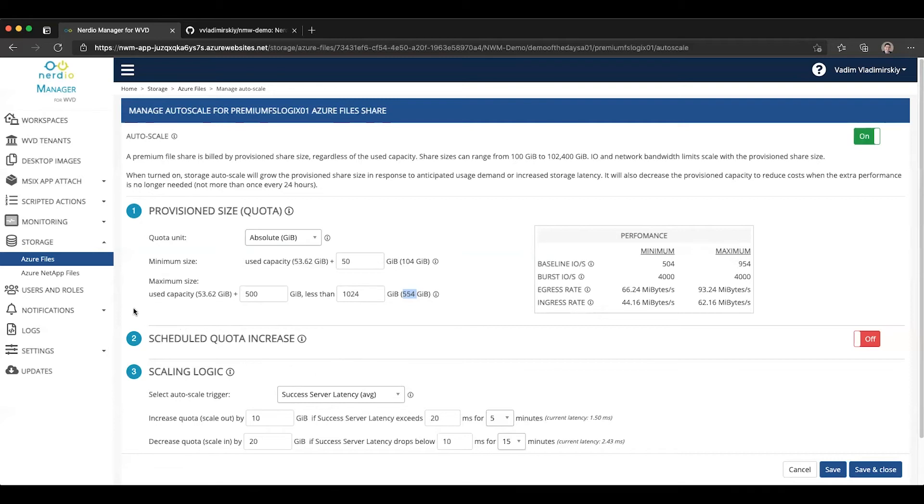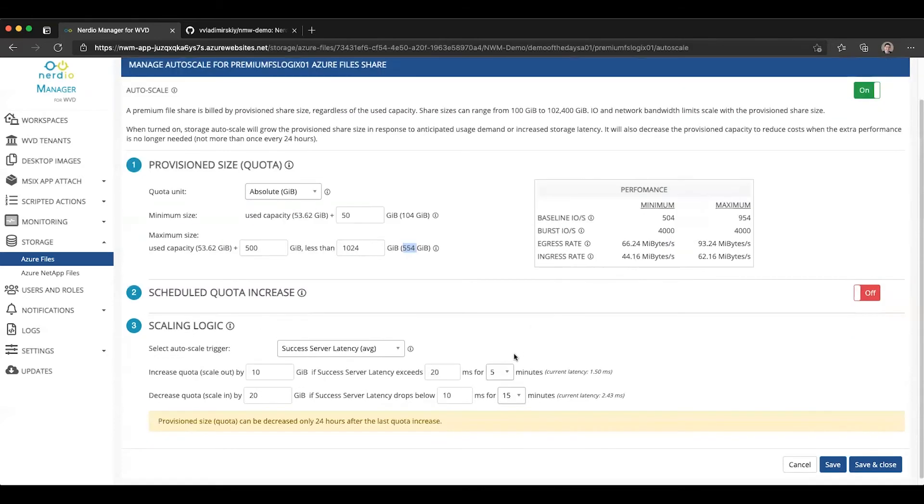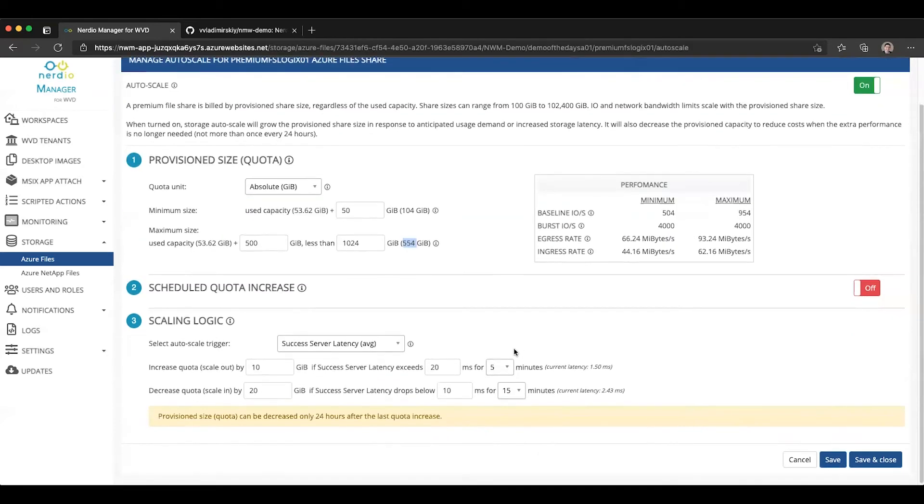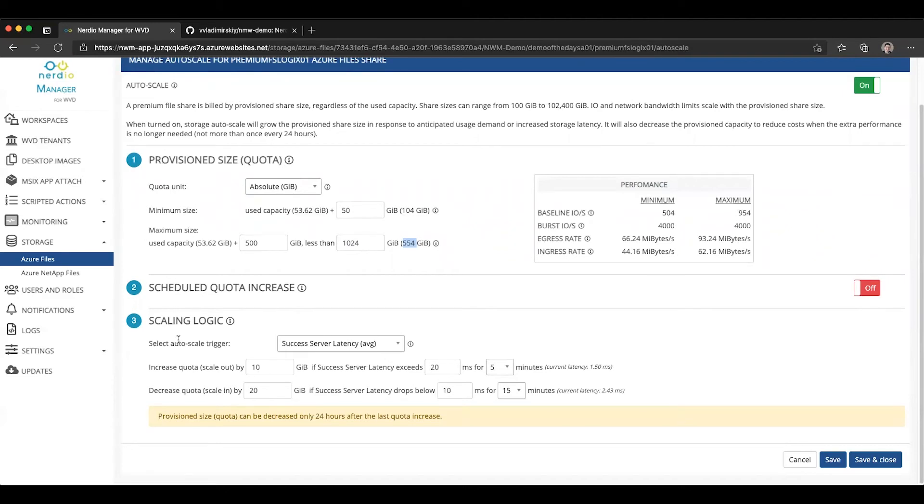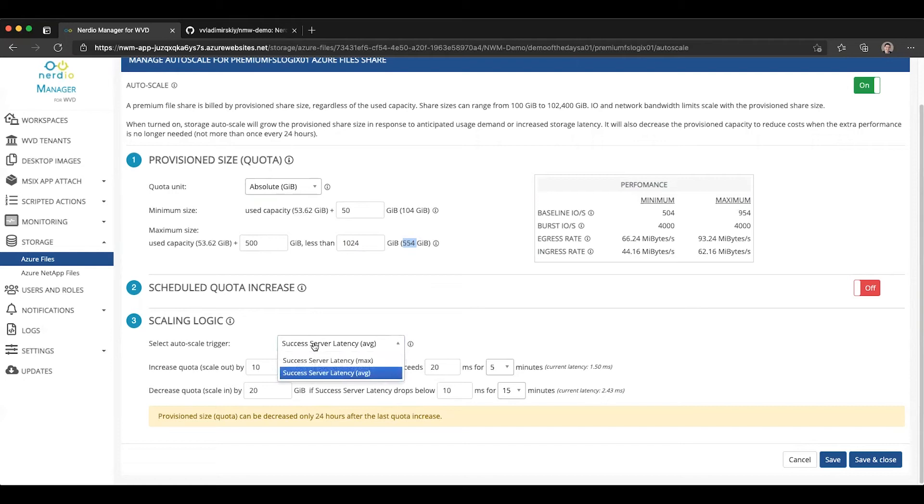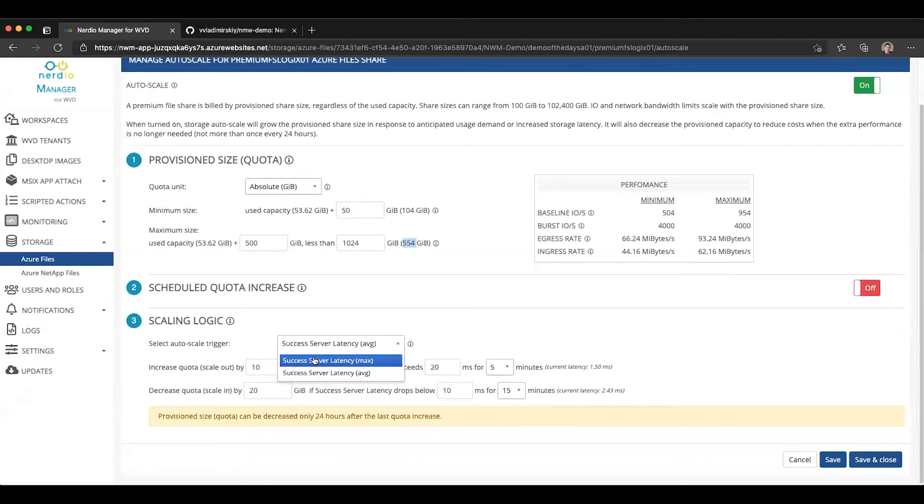Let's skip the scheduled quota increase just for now, and we'll come back to it in a minute. And let's go into the scaling logic configuration. The scaling logic configuration is what allows the auto-scale engine to determine when to grow the share and when to shrink it. And it is based on two available metrics that Azure file shares provide via the API. These are the ones that indicate latency.